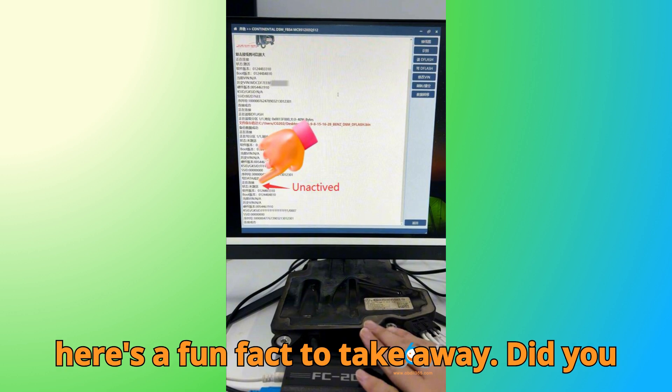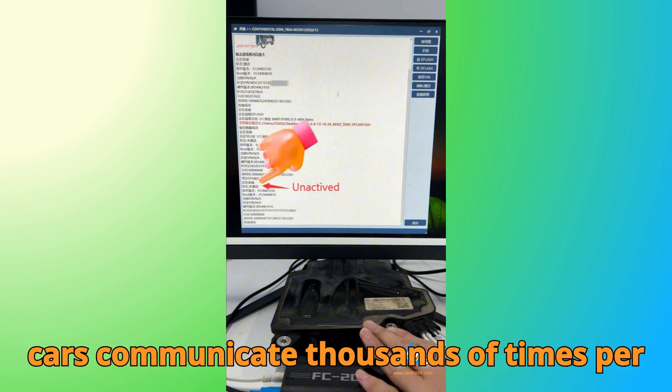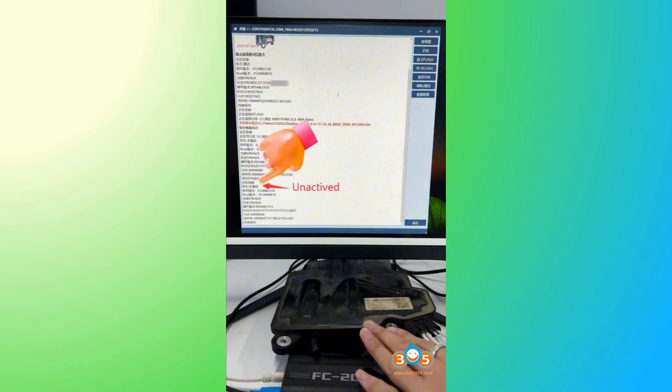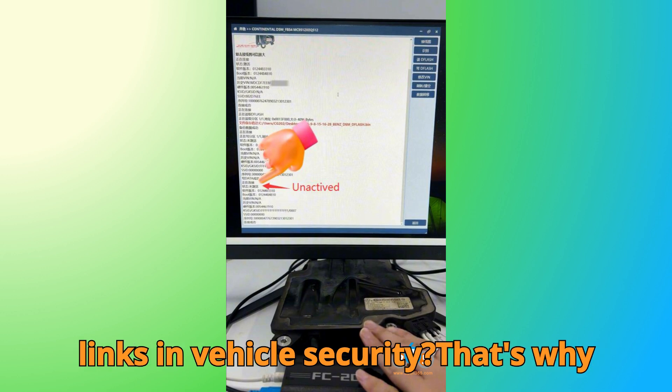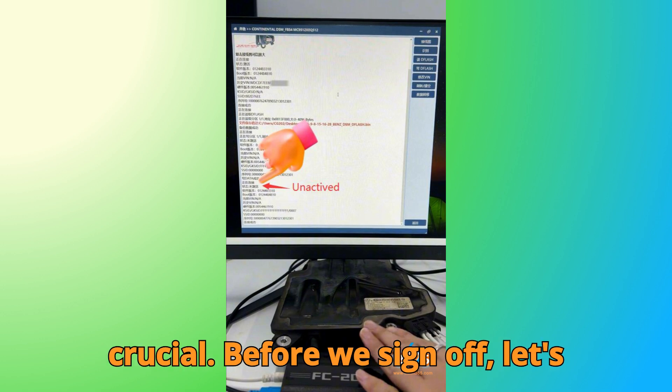And here's a fun fact to take away. Did you know that modules like DSMs and modern cars communicate thousands of times per second with other onboard computers, making them one of the most critical links in vehicle security? That's why virginizing them correctly is so crucial.